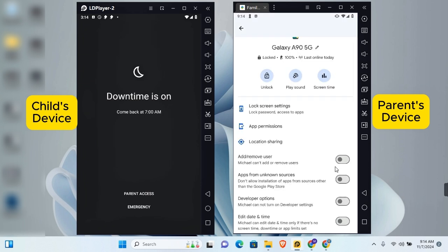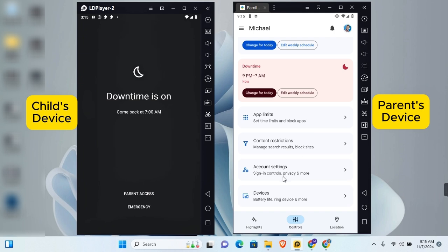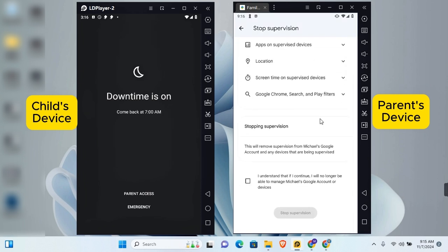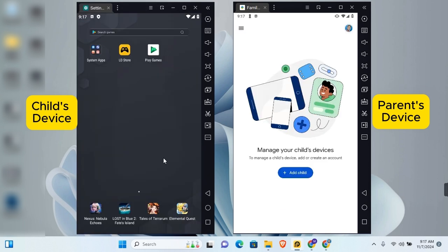You can choose which permissions applications have access to — specifying parent-only or child access. You can also manage settings for adding or removing users, installing apps from unknown sources, enabling developer options, and editing time and date on the device. To remove parental control, tap 'Account Settings,' then 'Account Supervision,' scroll down, tap 'I Understand,' and tap 'Stop Supervision.'